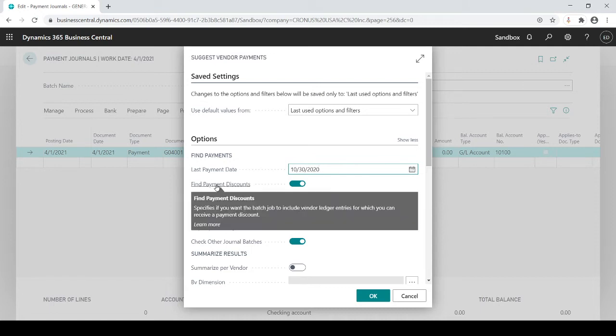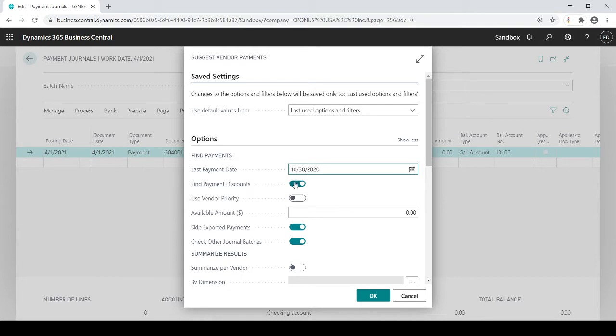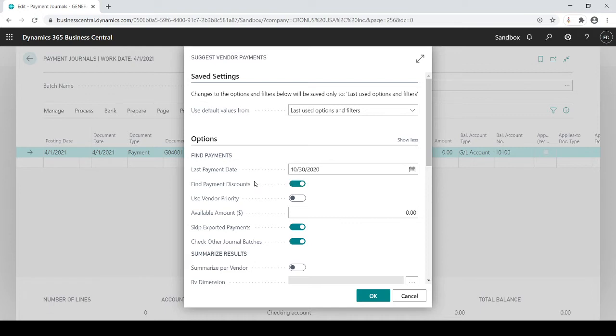If you have payment discounts and you want to take advantage of payment discounts you could turn this on so that way if anything is maybe due as of November 3rd but if you pay it early you'll get a discount, the early payment discounts, then the system will bring those in as well.